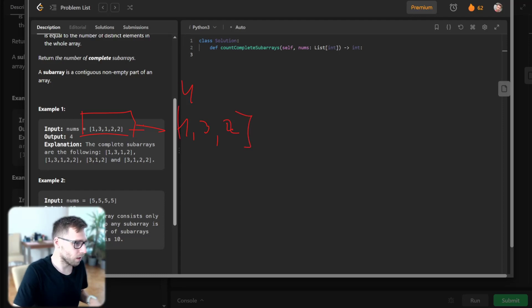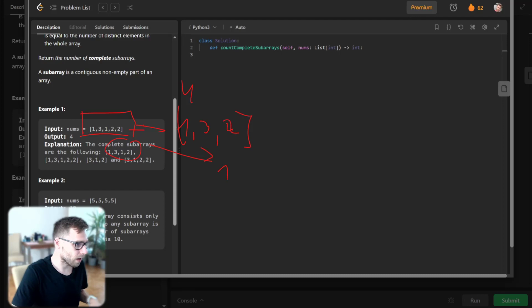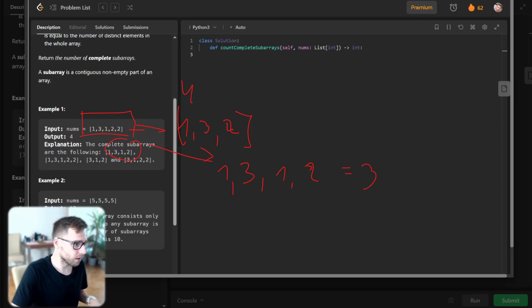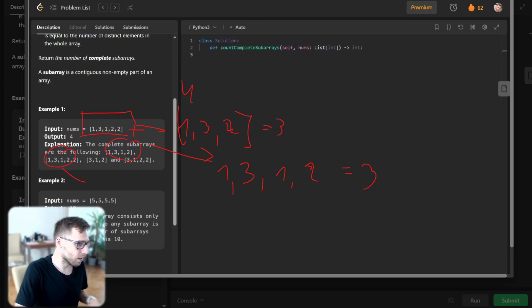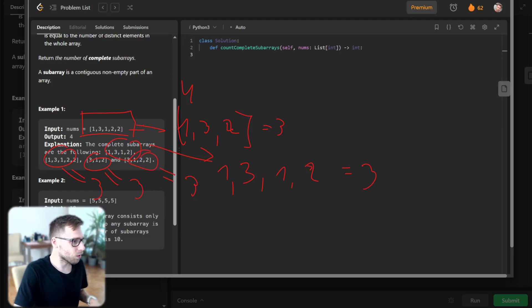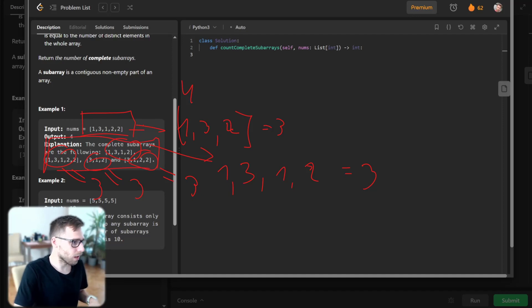So it's three numbers, and this subarray [1, 3, 1, 2] consists of 3 distinct numbers. This one also has 3 distinct numbers, and this array also has 3 distinct numbers. We're asked to output the number of all complete subarrays: 1, 2, 3, and 4, because all those subarrays have 3 distinct elements.